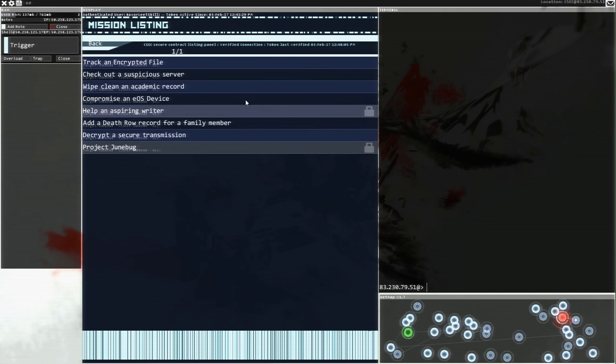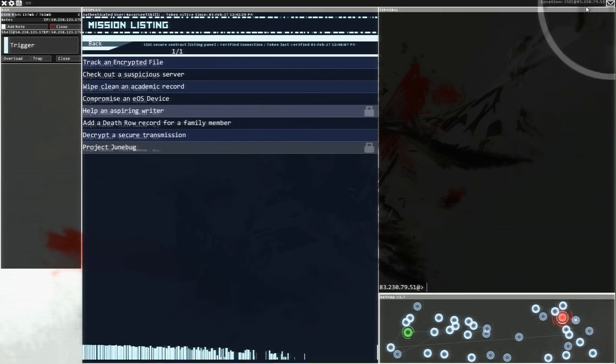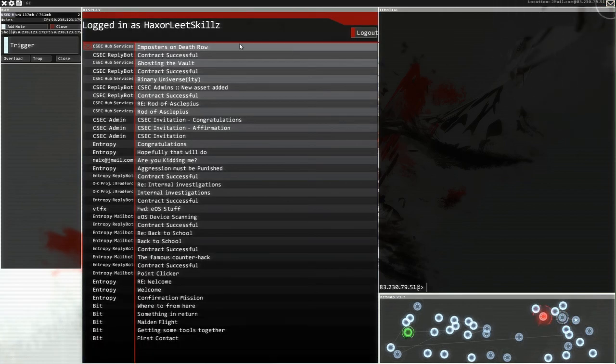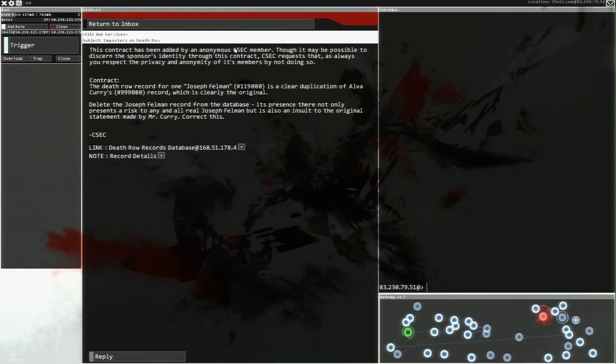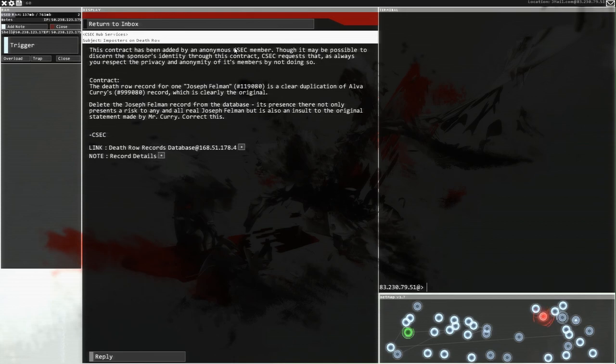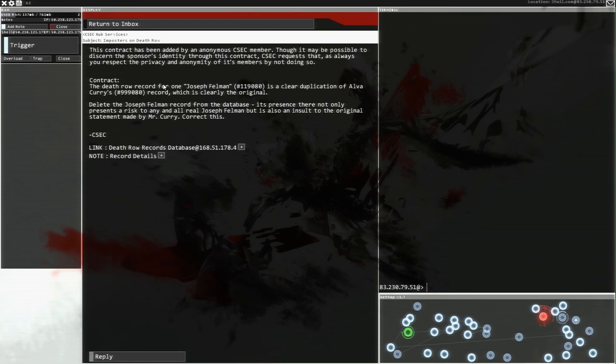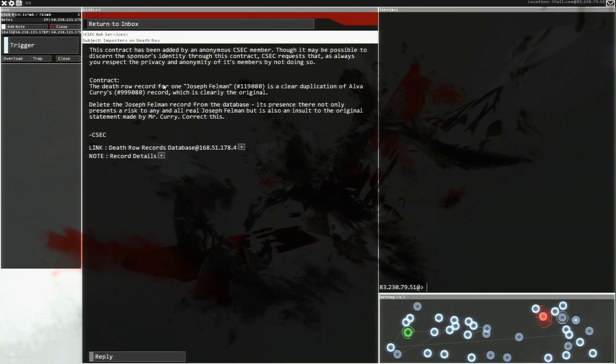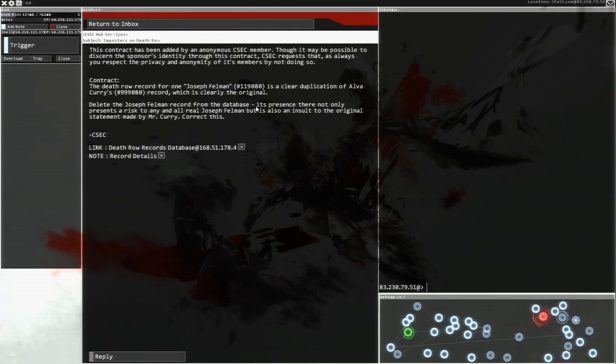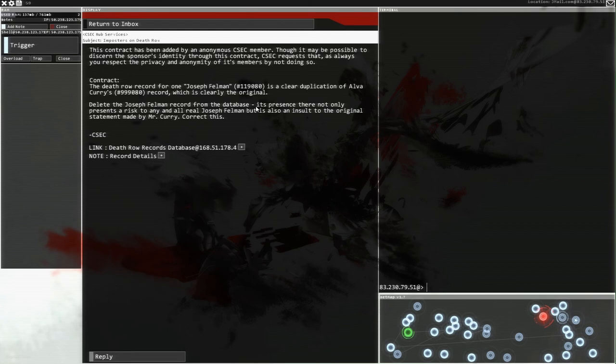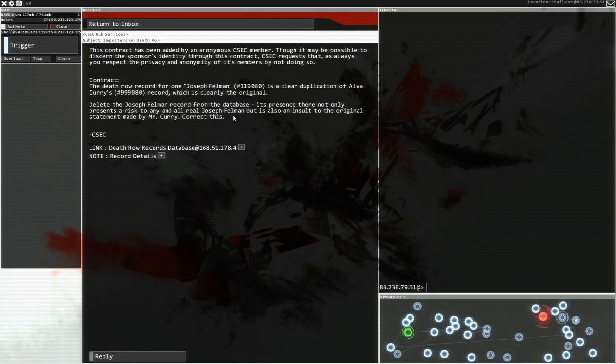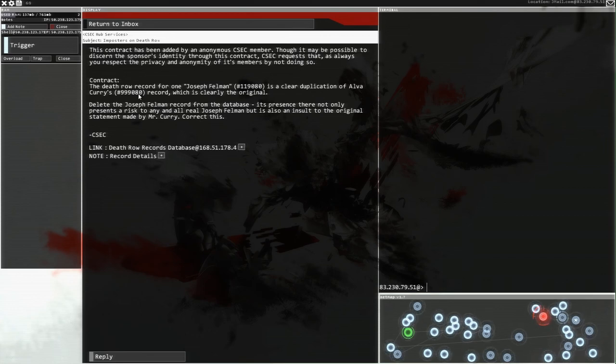This contract has been added by an anonymous CSEC member. Although it may be possible to discern the sponsor's identity through this contract, CSEC requests that you respect the privacy and anonymity of its members by not doing so. The death row record for one Joseph Fellman is a clear duplication of Alva Curry's record, which is clearly the original. Delete the Joseph Fellman record from the database. We'll try and do that.